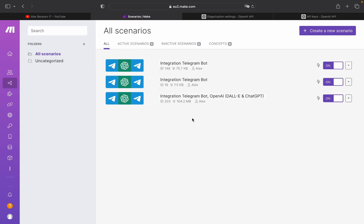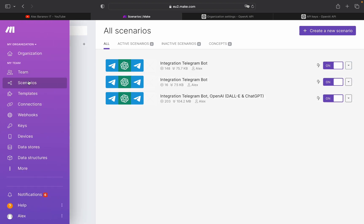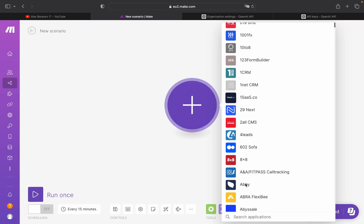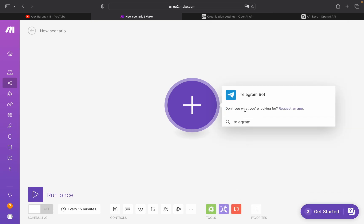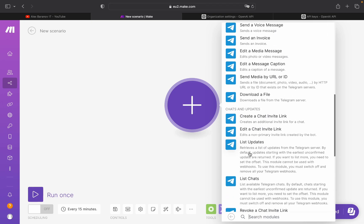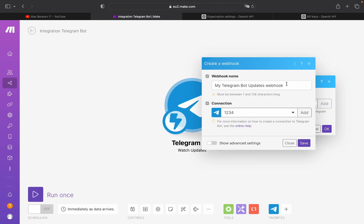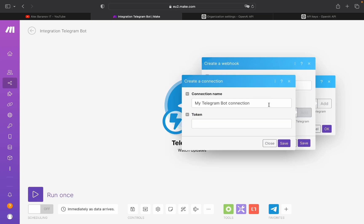On make.com, go to Scenarios and create a new scenario. Press the plus button and search for 'Telegram Bot', then choose 'Watch Updates'. You need to add a new webhook — you can name it how you want, but I'll name it 'Bot Images Generator'. Then add a new connection.